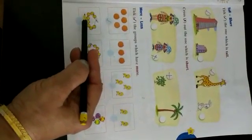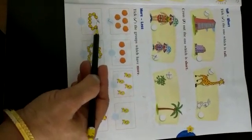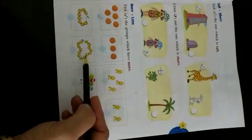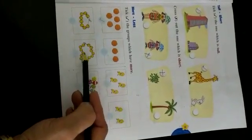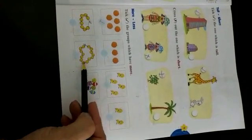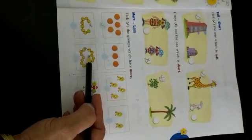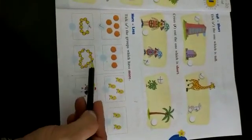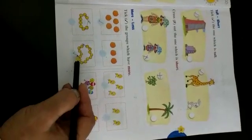Now let's count the beads in the string — one, two, three, four, five, six, seven, eight. Eight beads in this string. Now let's count beads in this string — one, two, three, four, five, six, seven, eight, nine, ten, eleven, twelve, thirteen, fourteen. Fourteen beads in this string. So which string has more beads? Yes, this one. So we put a tick here.